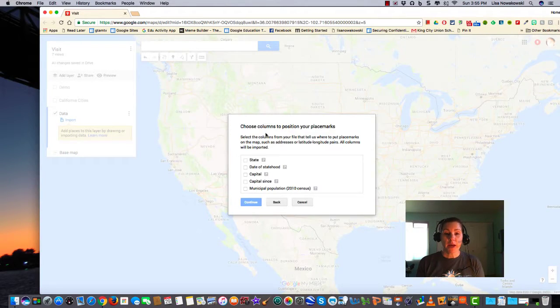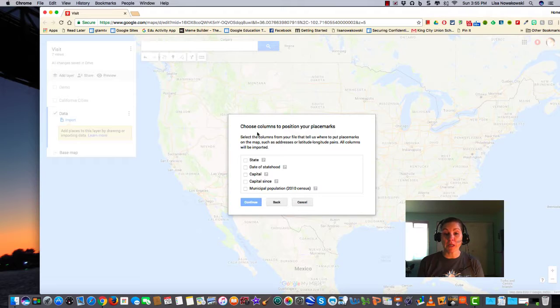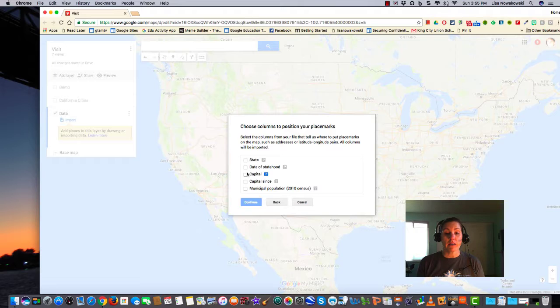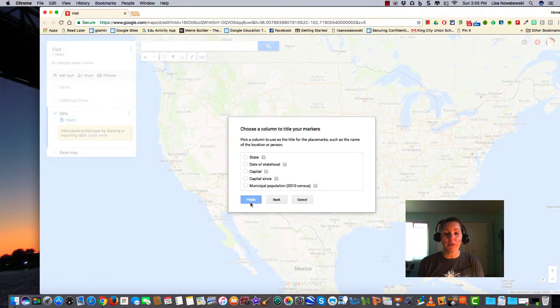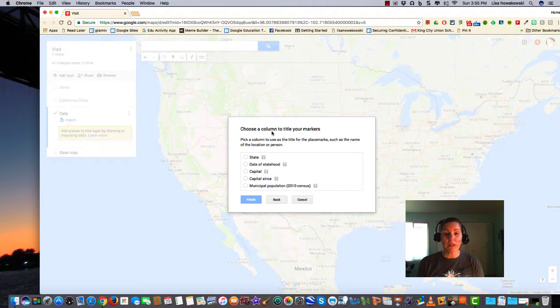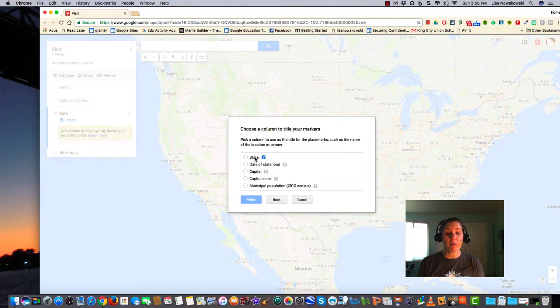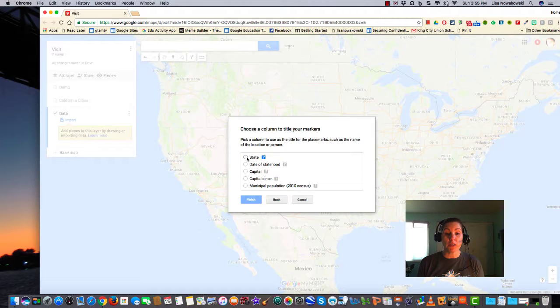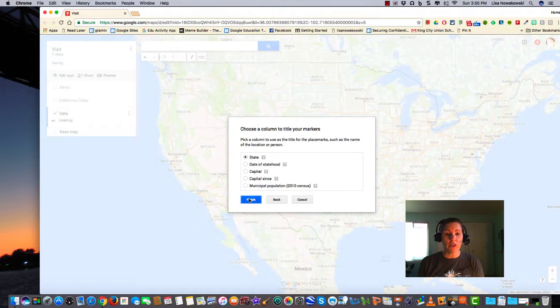Now I have a new pop-out window, and it asks me to choose the columns to position the place markers, or the pins. Looking at this, I'm going to choose state capitals. It's going to place a marker on the capitals and ask me to title my marker. I can title my marker by state, capitals, or date of statehood. I'm going to choose state in this case, and then finish.